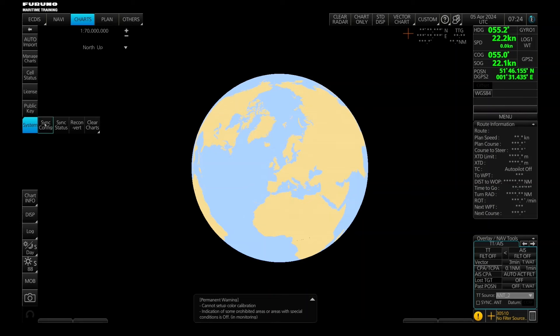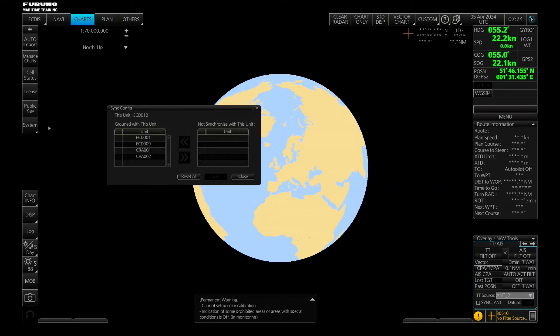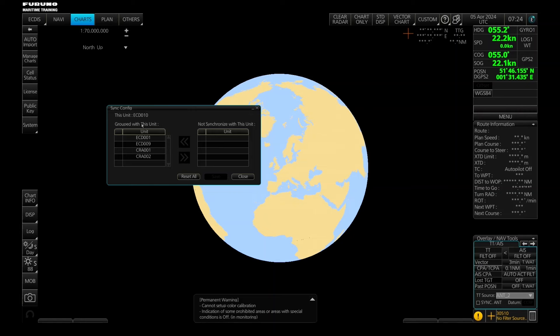Let's start with the synchronization configuration first. So you can see here on this menu you have two boxes here: Not synchronized with this unit, and group with this unit.